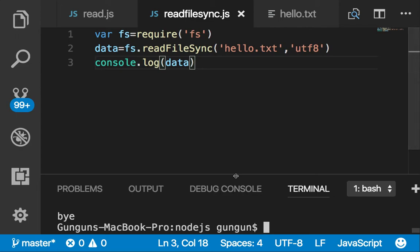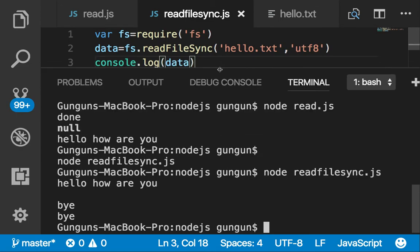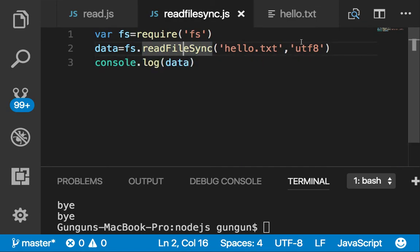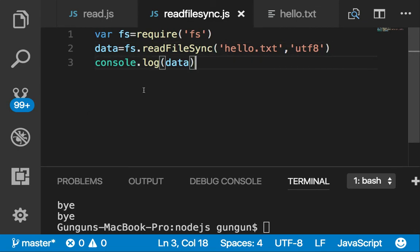Now I am getting the data. I can achieve this task with the help of readFileSync and I am not passing the callback function. So it looks very easy but it creates a problem. See, if this step is not done, this is not going to execute.